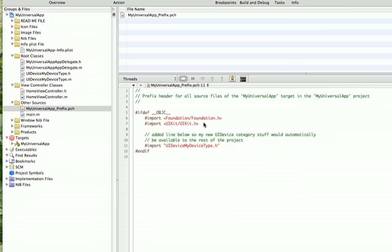By the way, you can find this video on iPhone Obsessed, and in the post that is there for it, you can also find a link to download the source code for this sample universal app with all the different things that are in it. And you can use that download for all the upcoming tutorials.